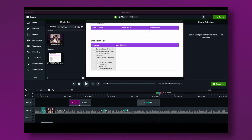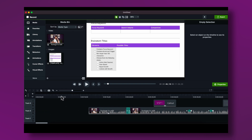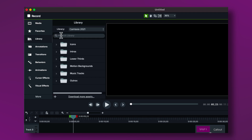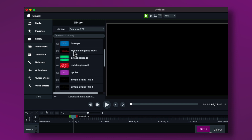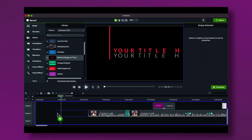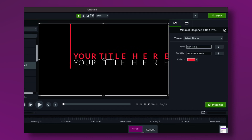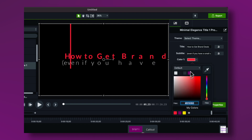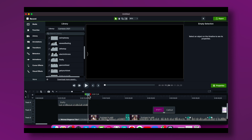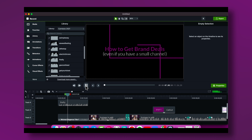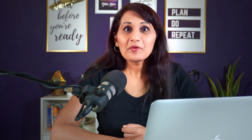Next I want to add an intro. Go to the beginning of the video, then open the Library — Camtasia has built-in intros and outros. Go to Intros, click the arrow to open them all up, choose one — I'll pick Minimal Elegance — and drop it into the timeline right before the video starts. Adjust the title text and color, then add some music by clicking Music Tracks and dropping it in. Trim the music right at the endpoint.